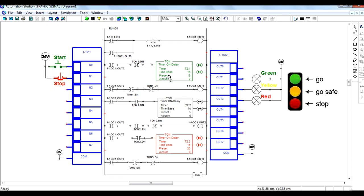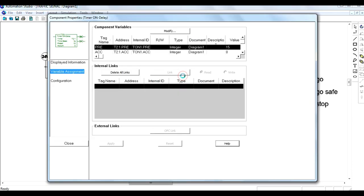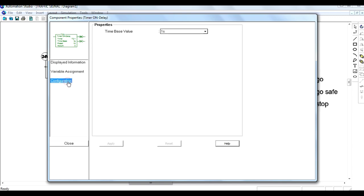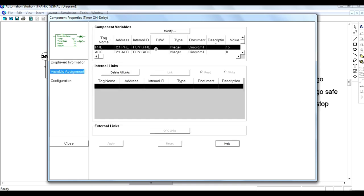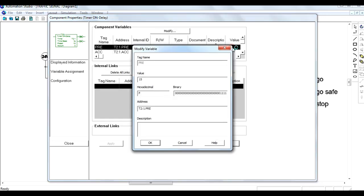Preset values are set here. For timer 1, preset value is 15 seconds; timer 2, 5 seconds; and timer 3, 20 seconds. Double-click on this to change the values or technical specifications of the timer, like preset value and time base.